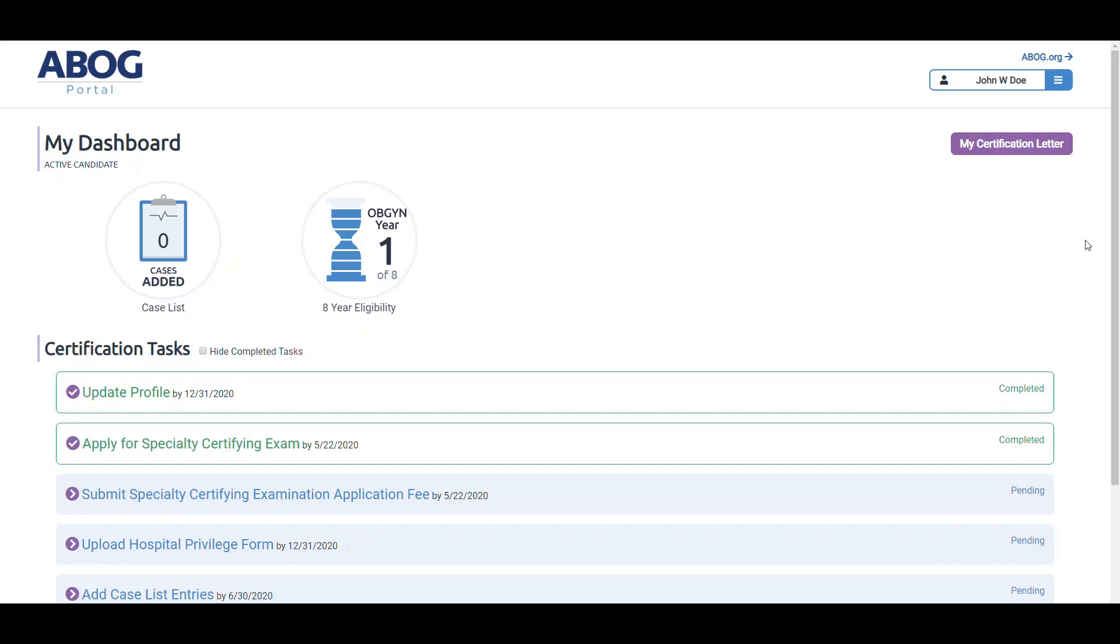All your personalized status information and tasks will reside on this main page. Under the title My Dashboard, you'll see your ABOG status as pertains to certification. For example, this dashboard is displaying information for an individual who is an active candidate.